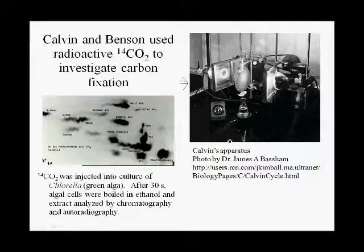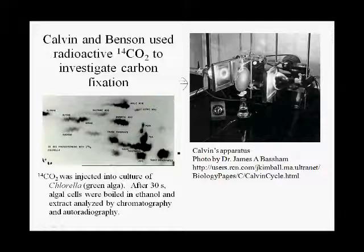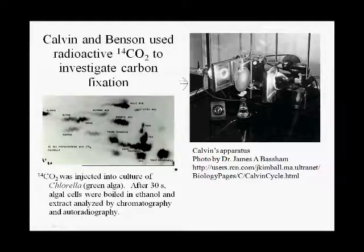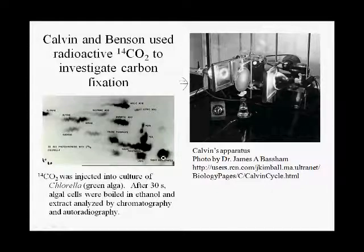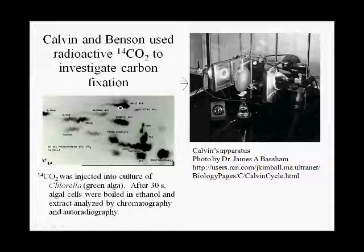In that procedure, the organic molecules are separated in two dimensions on a sheet of chromatography paper. A piece of x-ray film is placed on it, and the radioactive compounds in the chromatography paper expose the x-ray film. When you develop the x-ray film, you see black spots which correspond to the locations of radioactively labeled organic compounds. You can then compare the locations of these spots to known compounds and identify them.